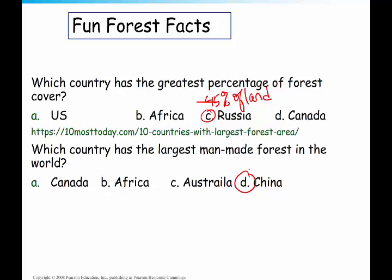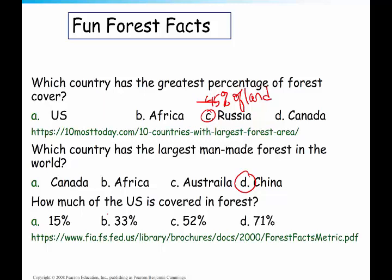How much of the US is covered in forest? About 33%. Believe it or not, that 33% is actually 70% of the area that was forested when the pilgrims first arrived. After the pilgrims arrived, forests were cut down at a fairly rapid rate. So we're almost back to the amount of forest the US had before the pilgrims arrived, which is a great thing.